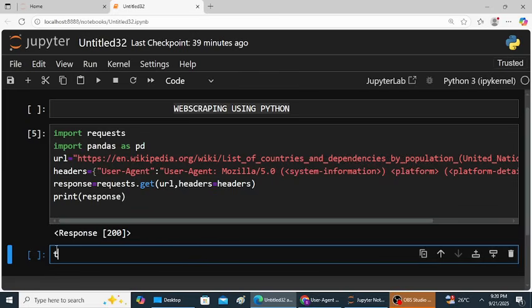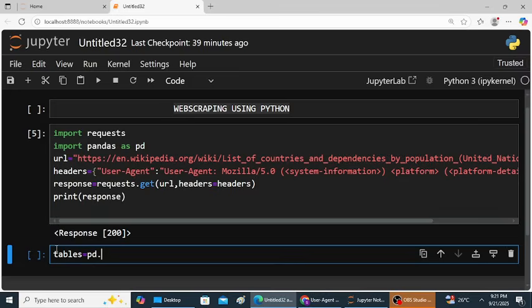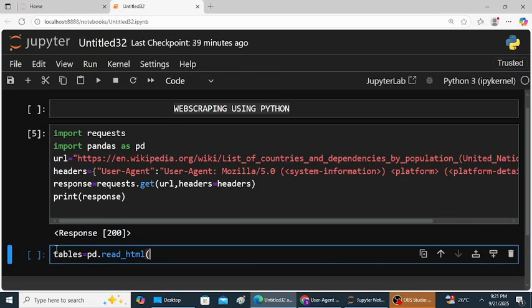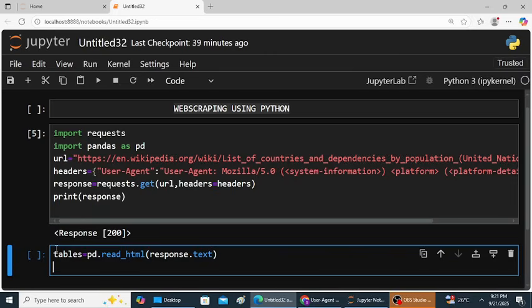Next step. Here, tables is equal to pd dot read underscore html. Within the brackets response dot text. Now I want to read the first table.